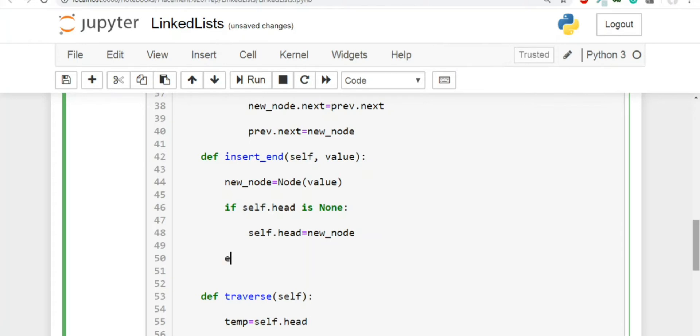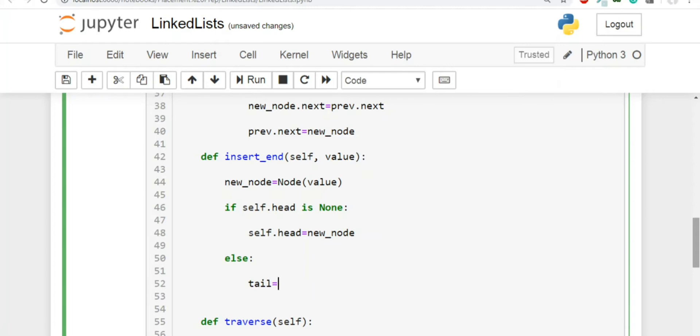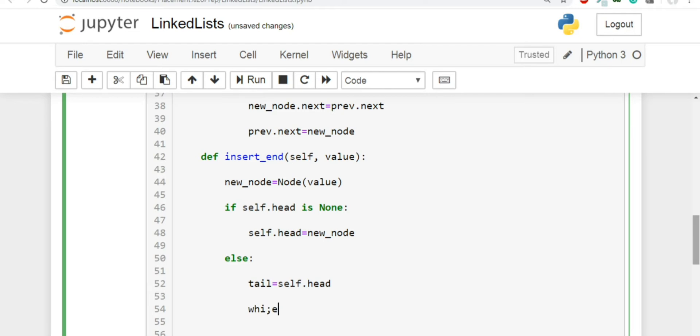The second case, if the linked list is not empty. In this case, what you have to do is you have to run a loop, you have to reach to the tail and then you have to do whatever we discussed. So let's create a temporary variable by the name of tail, just to enhance the readability, you can just read it out and you can understand this variable is going to store the value of tail. So tail will be equal to initially head.